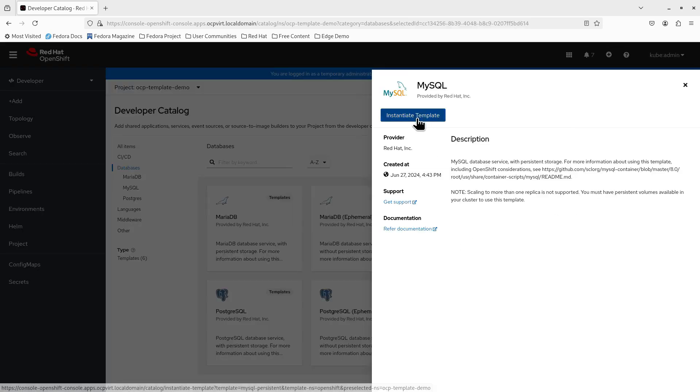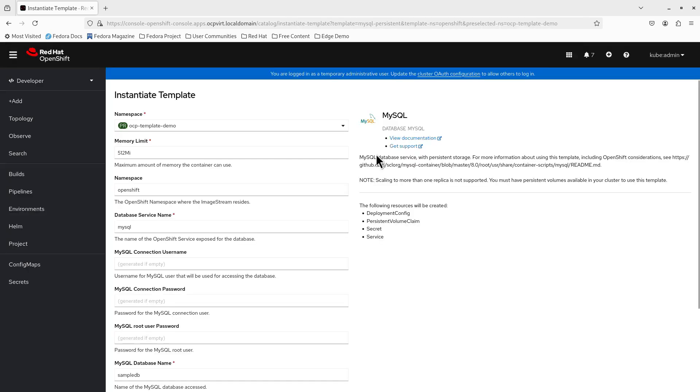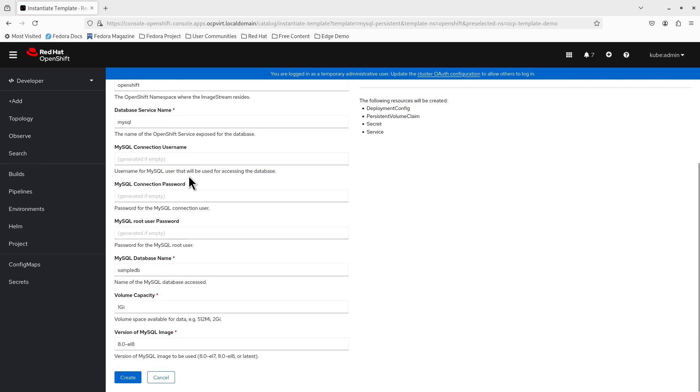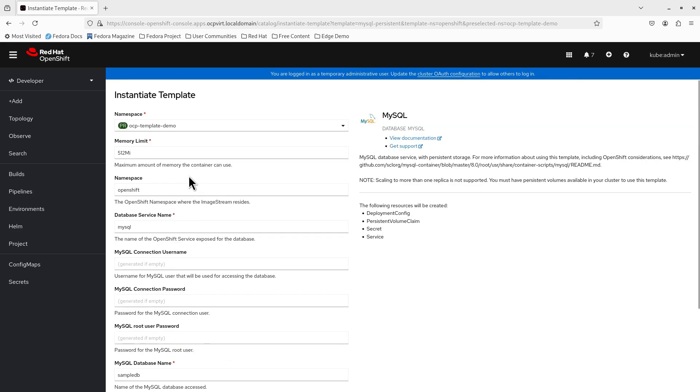I'm going to use the MySQL with persistence. If you click on instantiate template, you can see that there are a number of parameters you have to enter. So, I'm going to show you after this screen the OC command, using the OC command line to actually retrieve that information, what parameters you have to enter in order to create an OpenShift template.